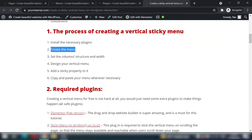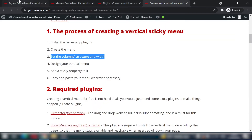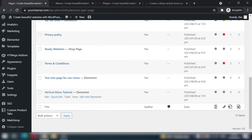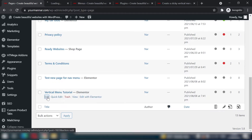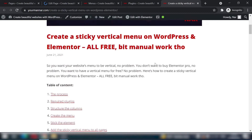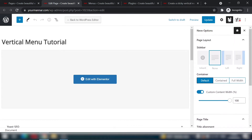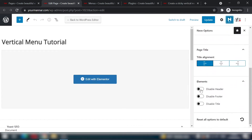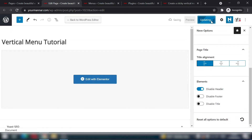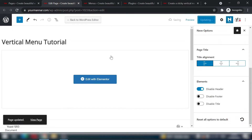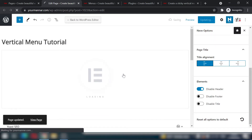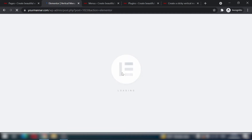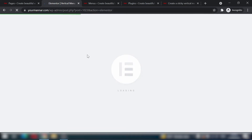For the third step, set the column structure and width. Go to Pages and open your test page, then edit it. Since my website already has a header, I'll disable it via the Divi theme settings — disable the header. If you're using another theme, it should also have a header disable option, because we want the header to be vertical.